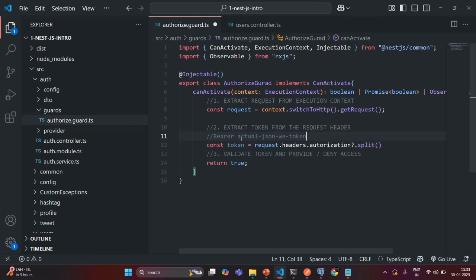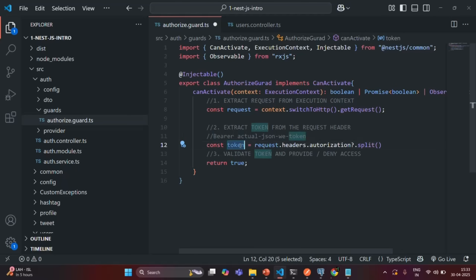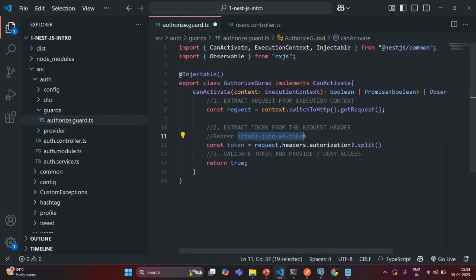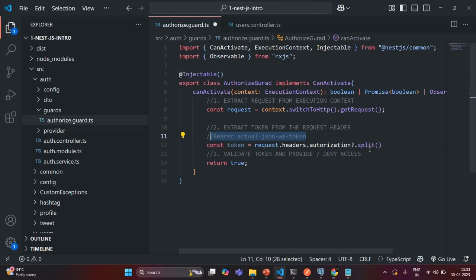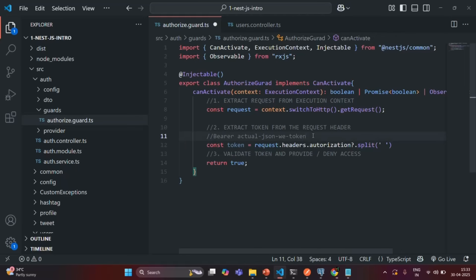We don't want to assign the full bearer string to the token variable. Instead we only want the actual JSON web token. The authorization header contains a string starting with 'bearer' followed by a space and then the JSON web token. So we split this complete string using a space, and the split method returns an array where the first element is 'bearer' and the second element is the actual JSON web token.